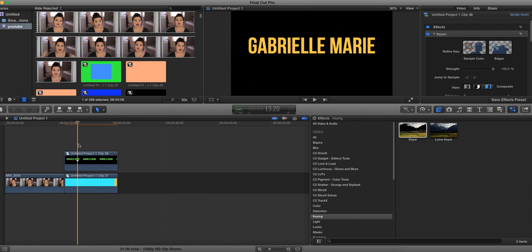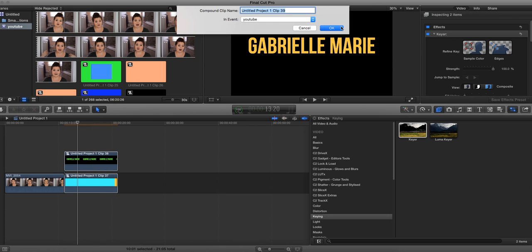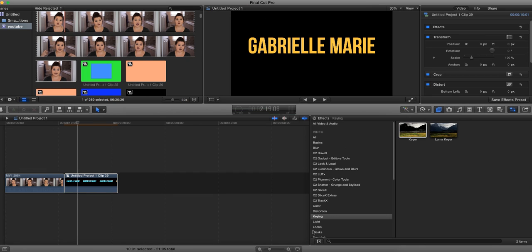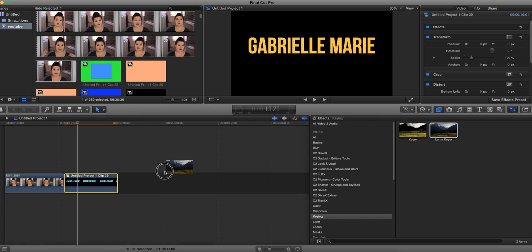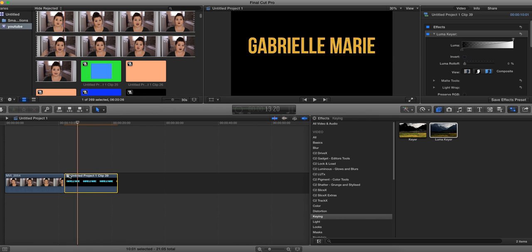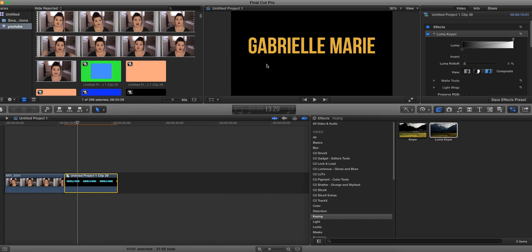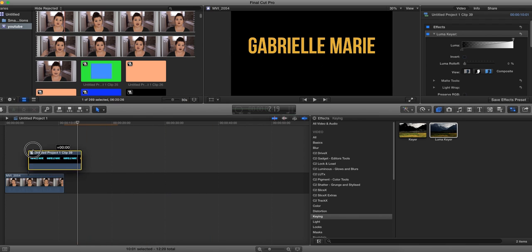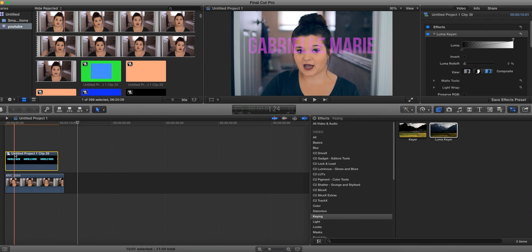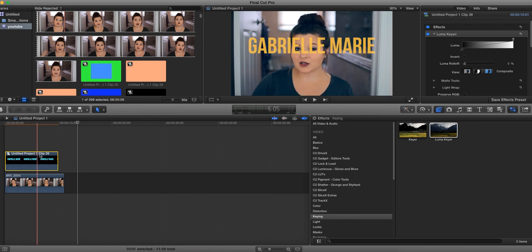Then you're going to select both of these, and right click and click New Compound Clip once again. And then in the same section where you see Keying, you're going to see Luma Keyer, and you want to Luma Key that. And that is going to get rid of the black part. So it doesn't look like much happened, but when you drag it over your clip now, it's clear.